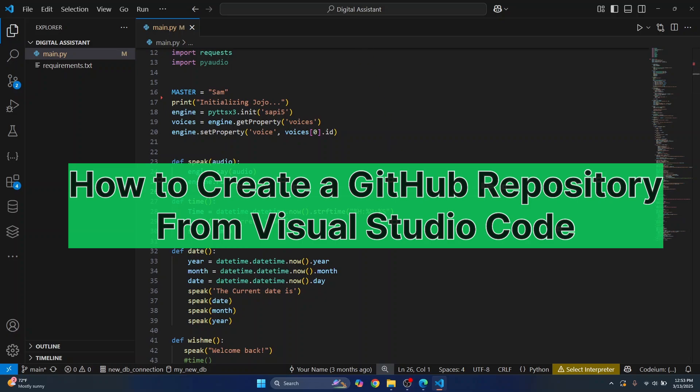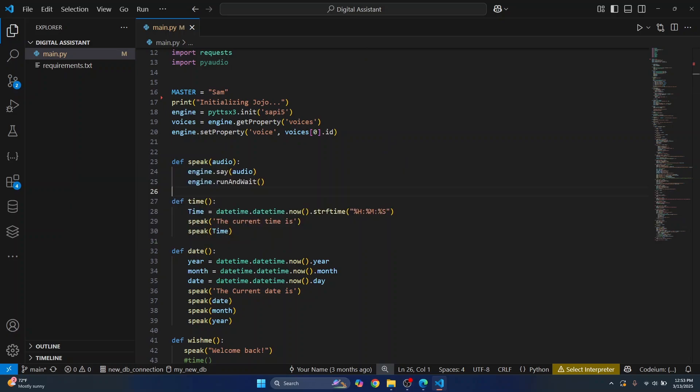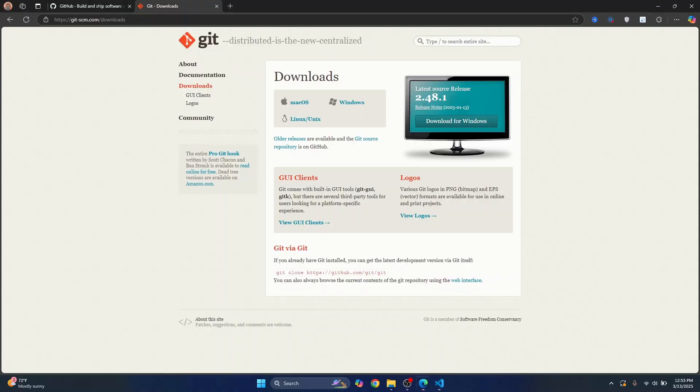First, what we need to do is install Git so that we can run GitHub commands in our local machine. So first go to this URL. I'll have this link in the description below.